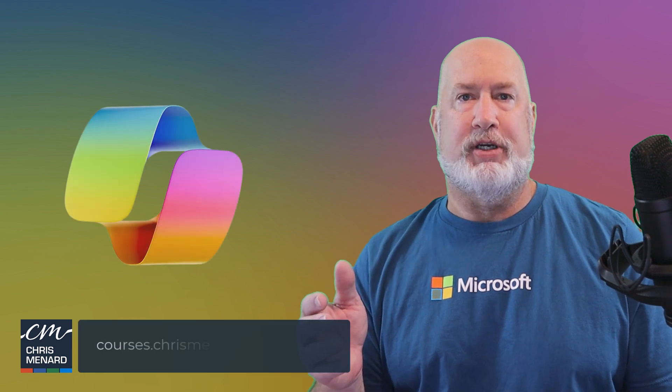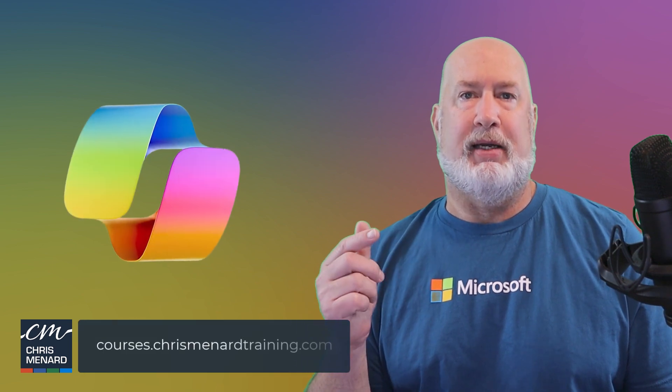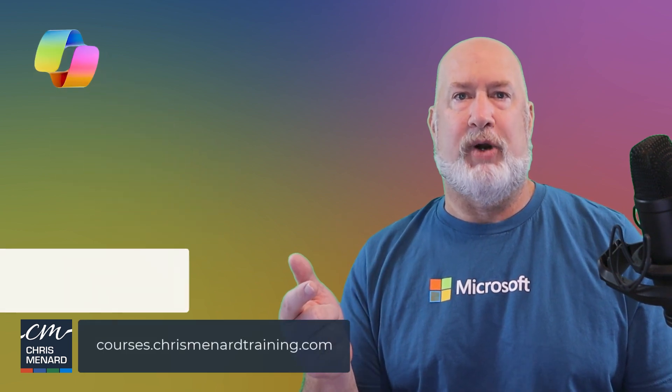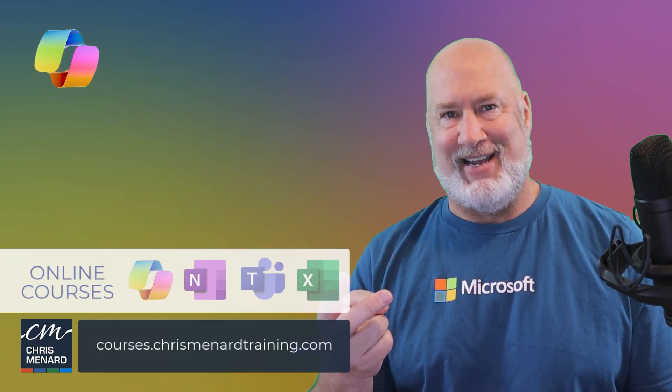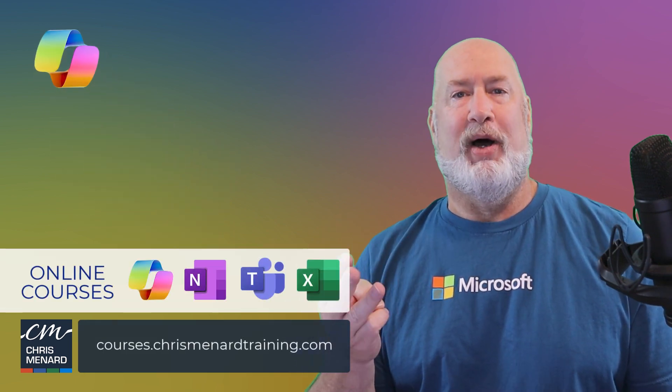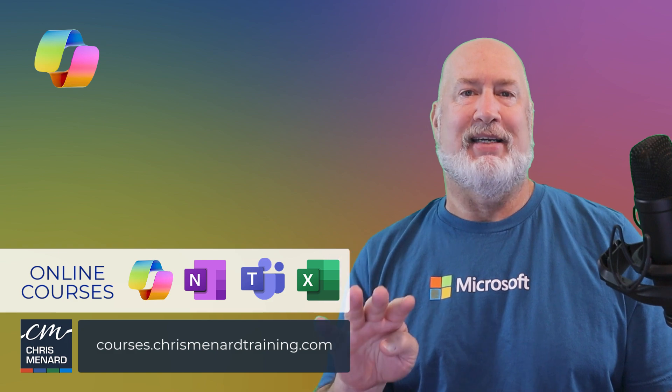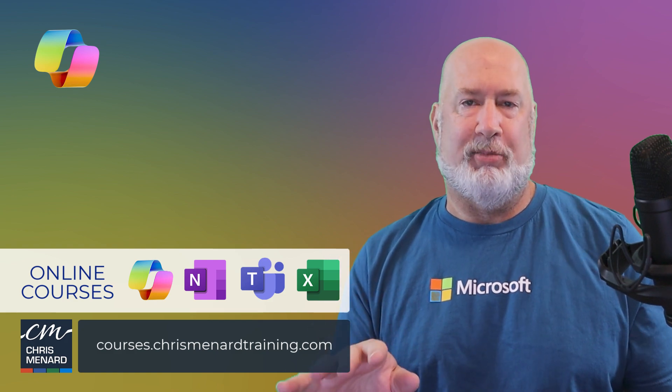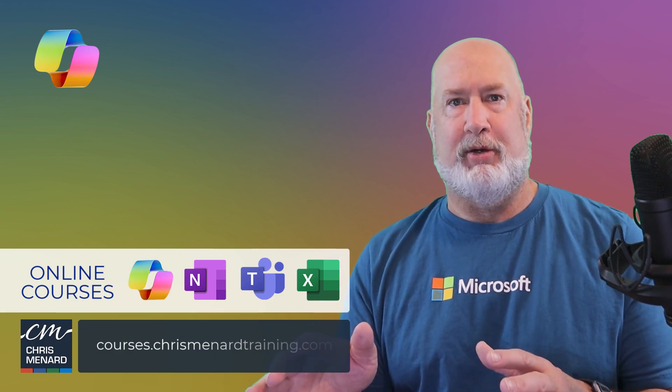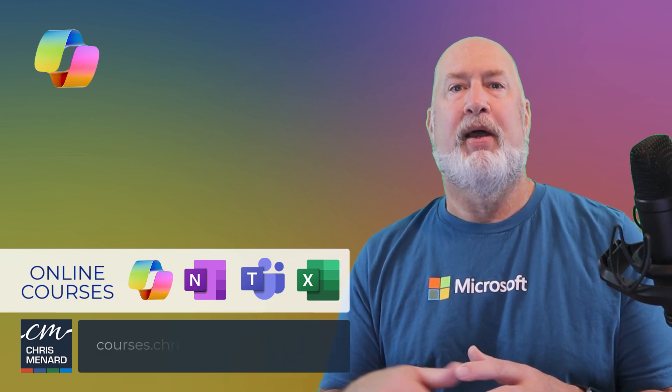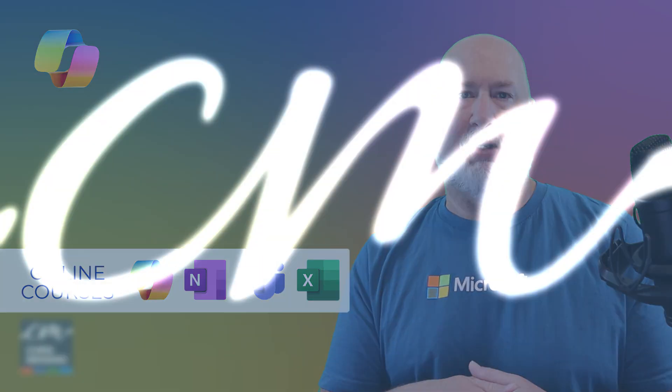Thank you for your time. My online training class for Copilot, Teams, OneNote, and Excel are available online. Feel free to subscribe to my channel. Have a wonderful day.